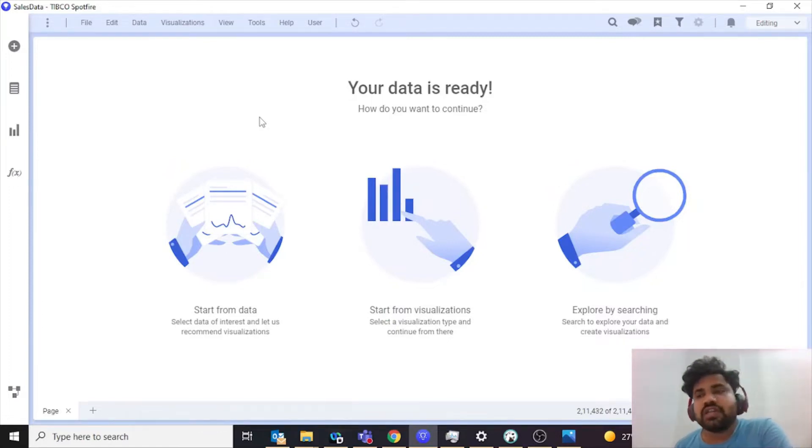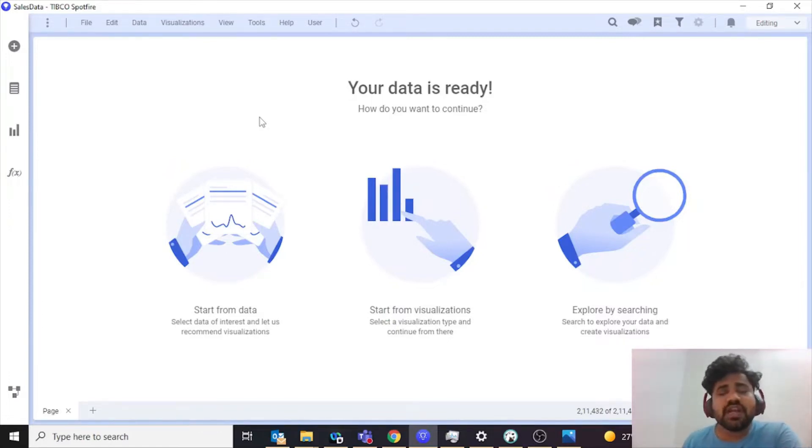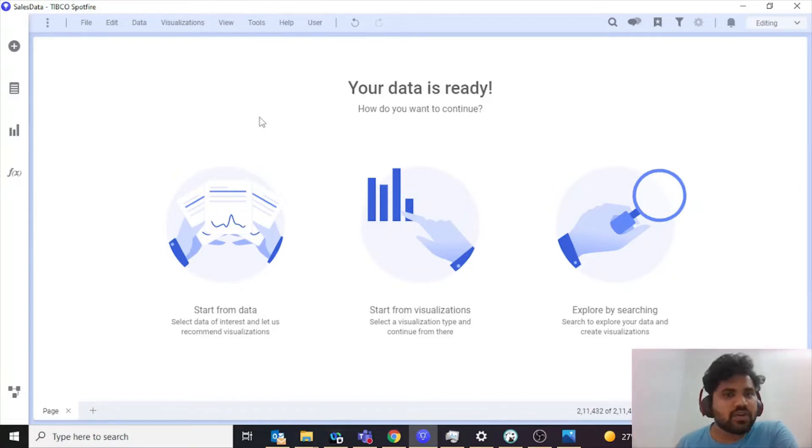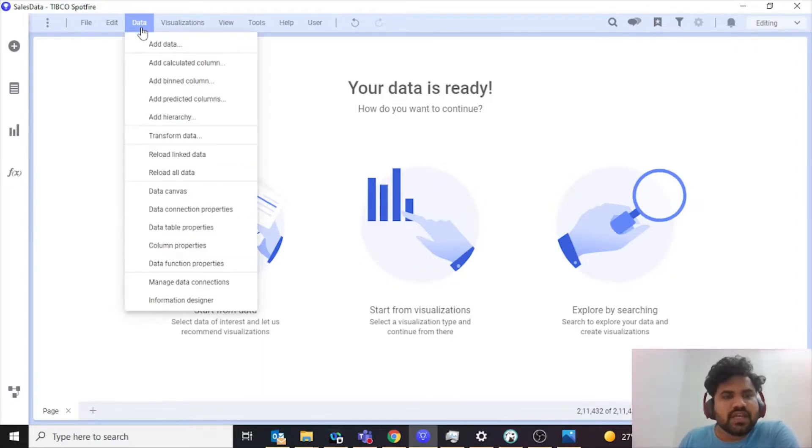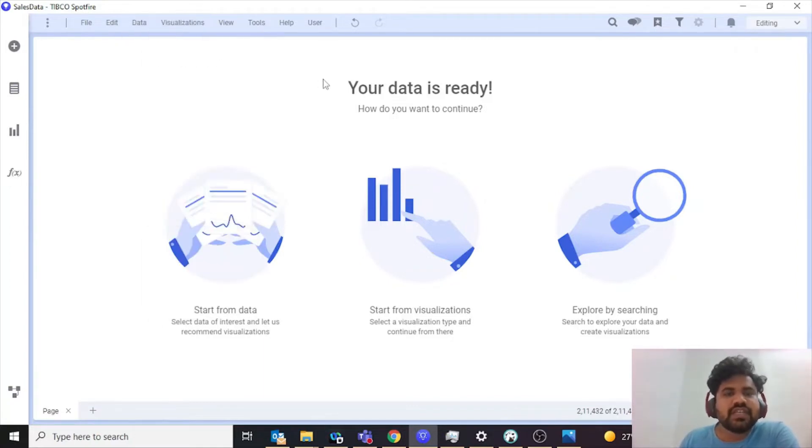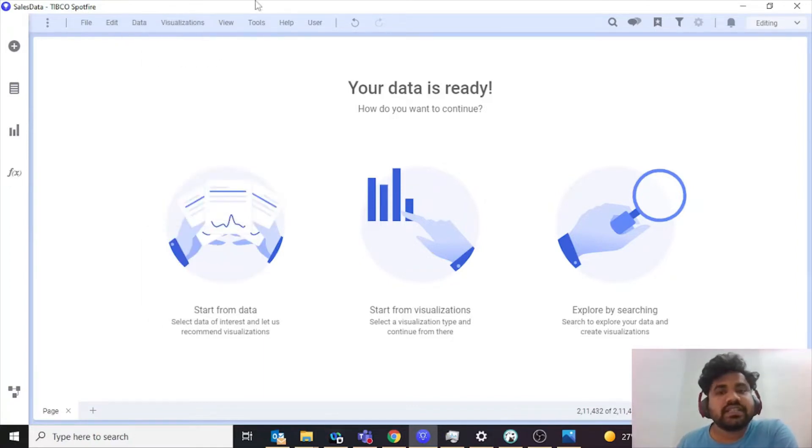Now if I go to the data and see it, it will probably show me all the details of all the different columns and all the rows that are present.